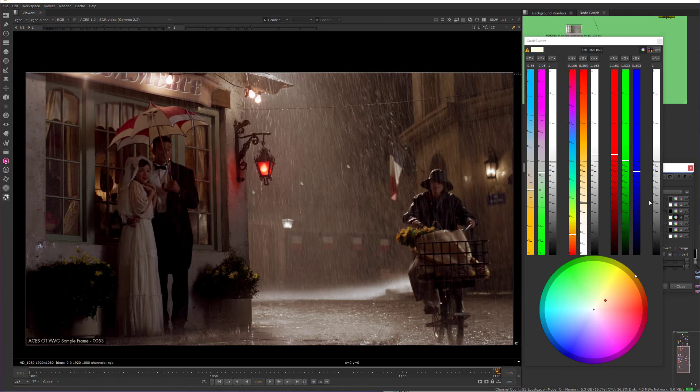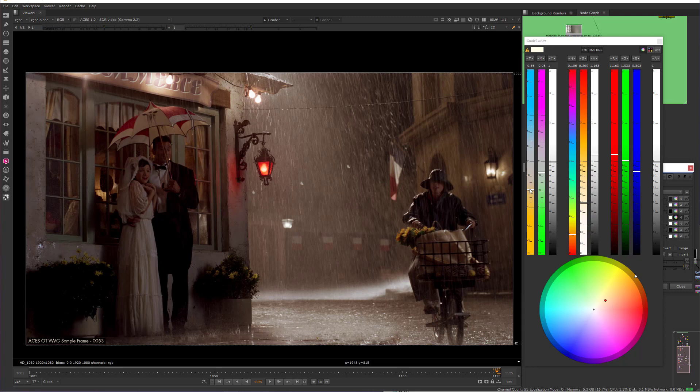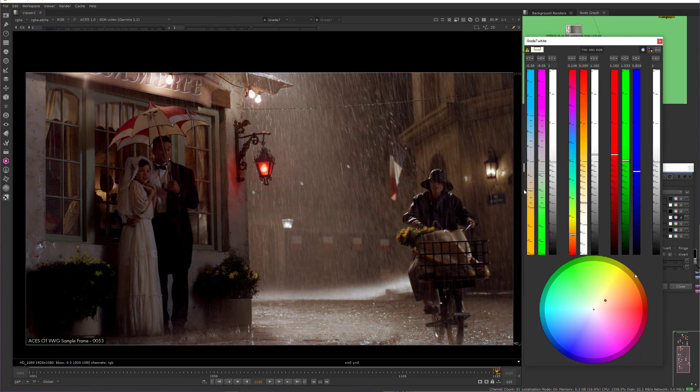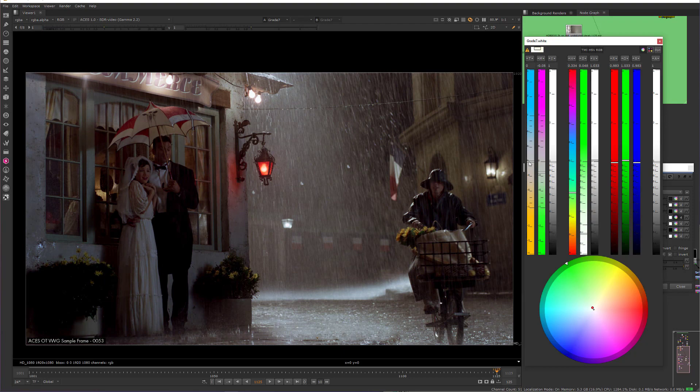Similarly, cameras have white balance, also referred to as neutralization, meaning that we balance the color temperature and tint so that the neutral colors, that is the non-colors, the grays and the whites, appear gray or white.